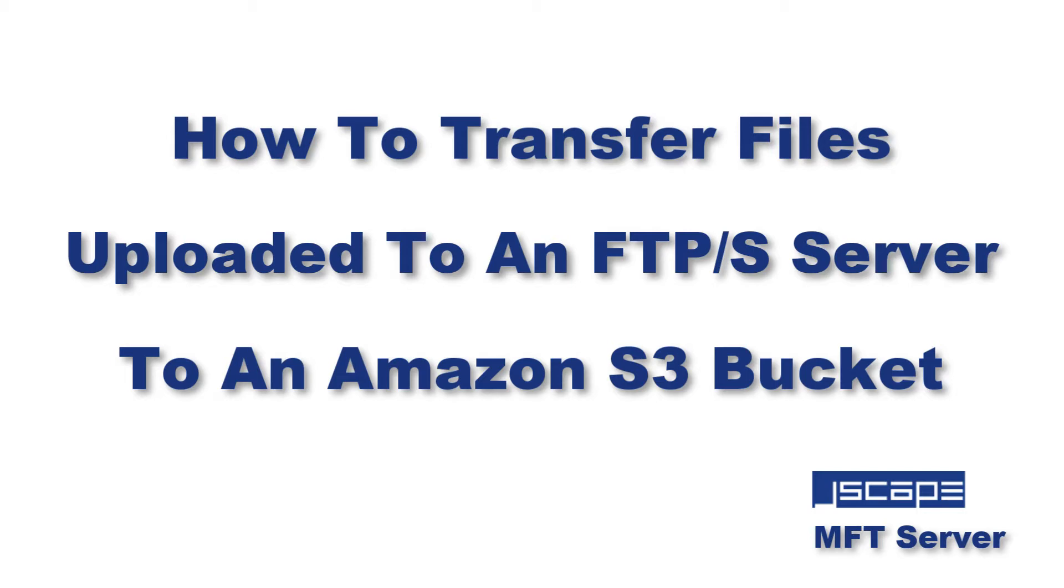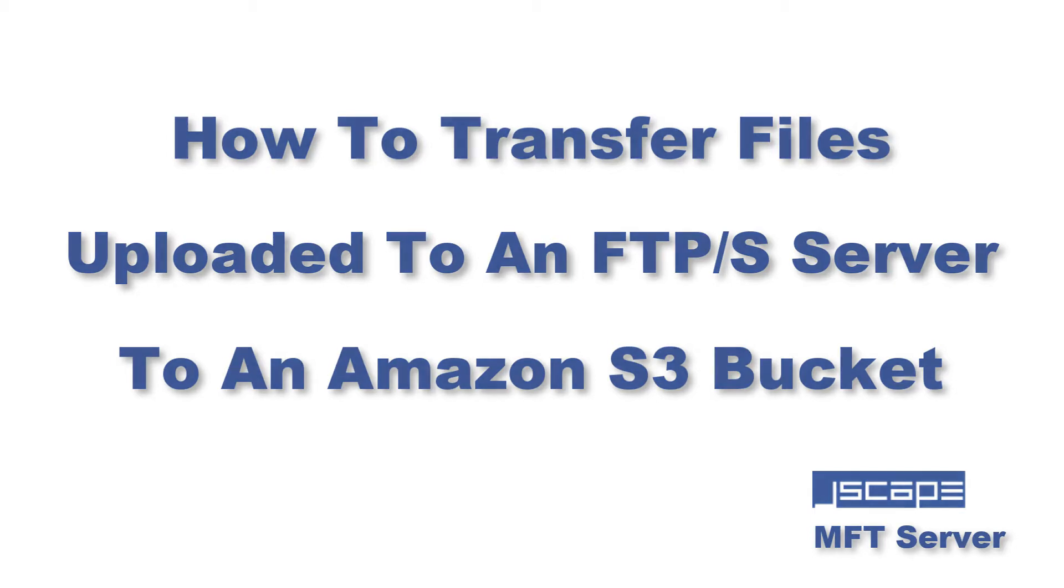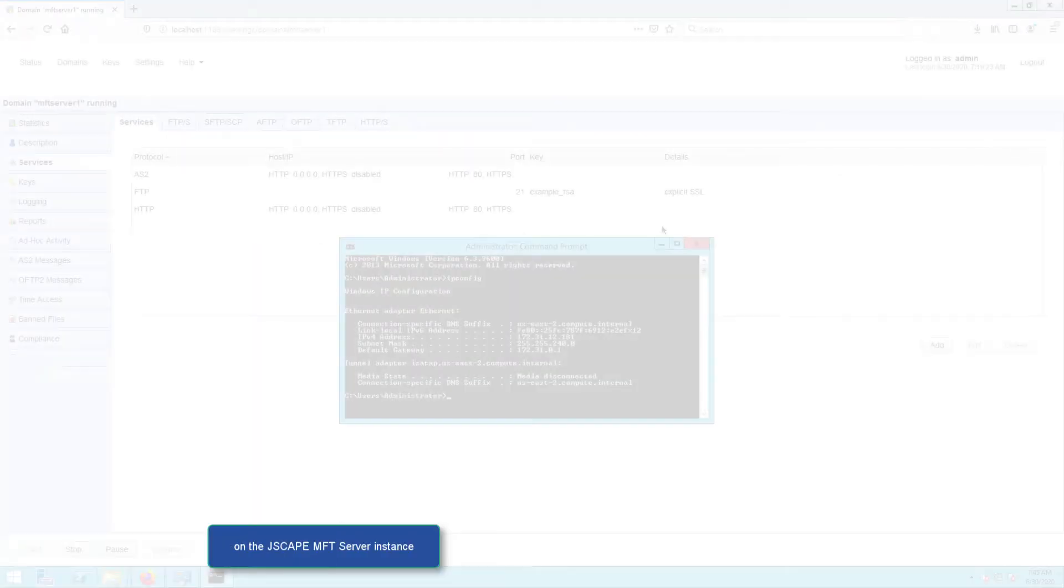Hello there, this is John V, software evangelist at JSCAPE. Let's say you have an FTP or FTPS server and you want to transfer files uploaded to it to an AWS S3 bucket. You can do that with just a few clicks if your FTPS service is running on JSCAPE MFT Server. Let me show you how it's done.